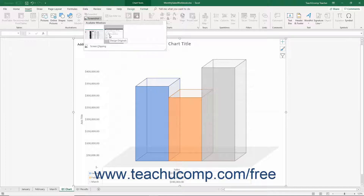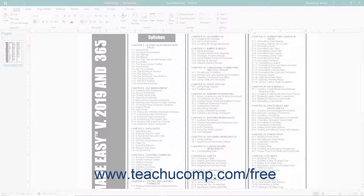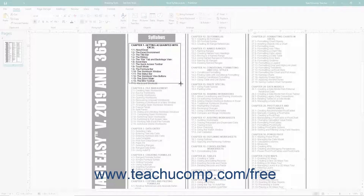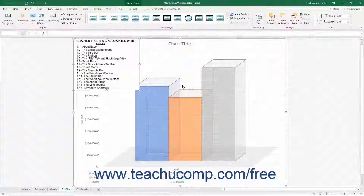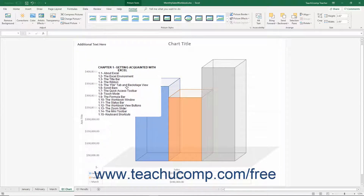Alternatively, to insert a screen clipping, click the Screen Clipping command in the drop-down menu to minimize Excel and show your desktop with a white overlay over it. Click and drag with the crosshair icon that appears to select the section of the screen to insert as a picture into your chart. When you release the mouse button, the selected area is automatically inserted as a picture into your chart. After inserting either type of screenshot, you can then select it within the chart area to resize and format it as needed.